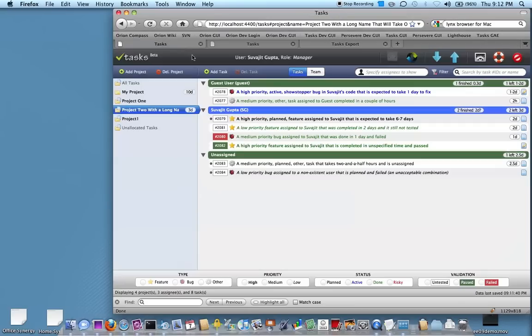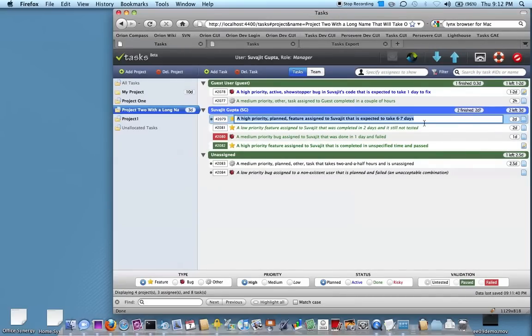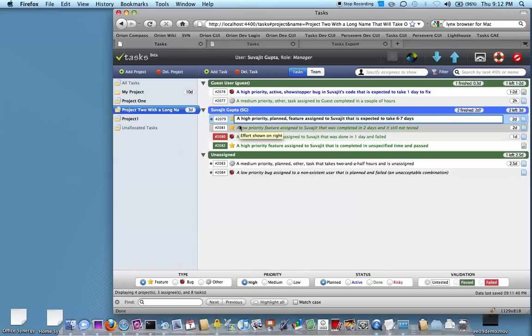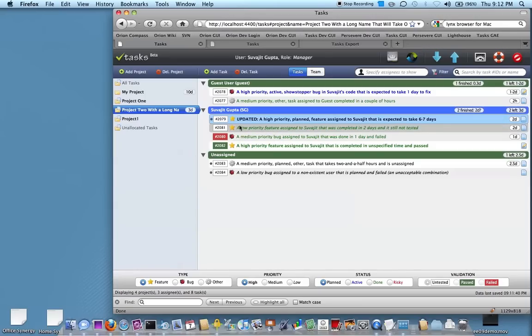You can go back and also for editing tasks, you can double click on them and just make updates. Like I can say updated. And that's one way to do it.